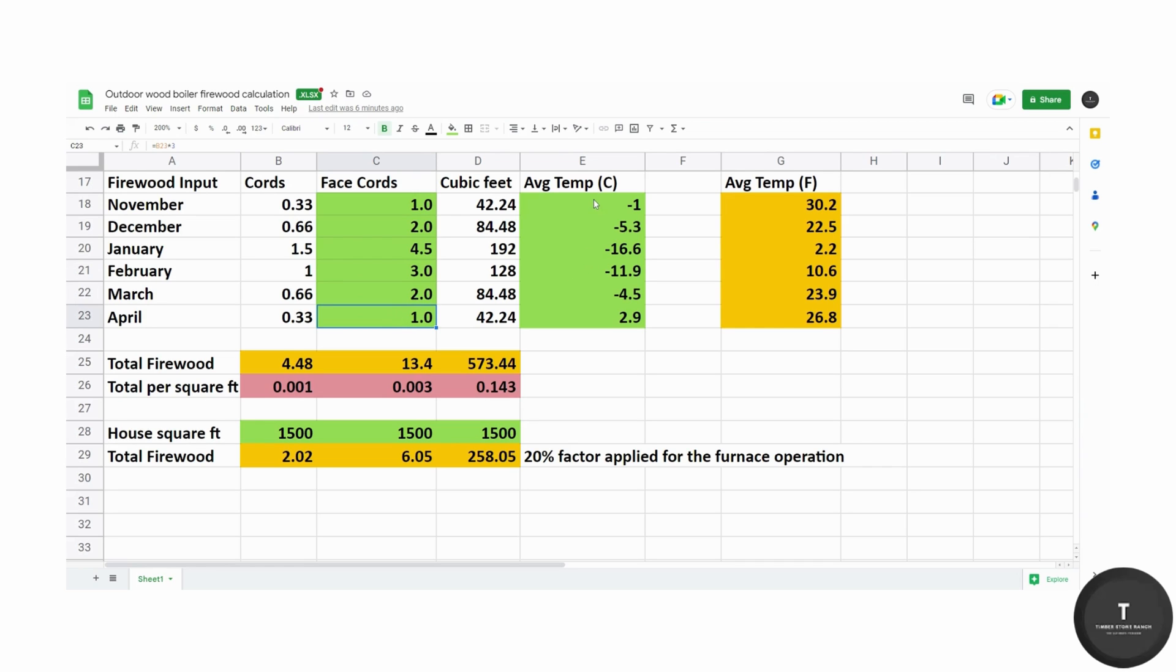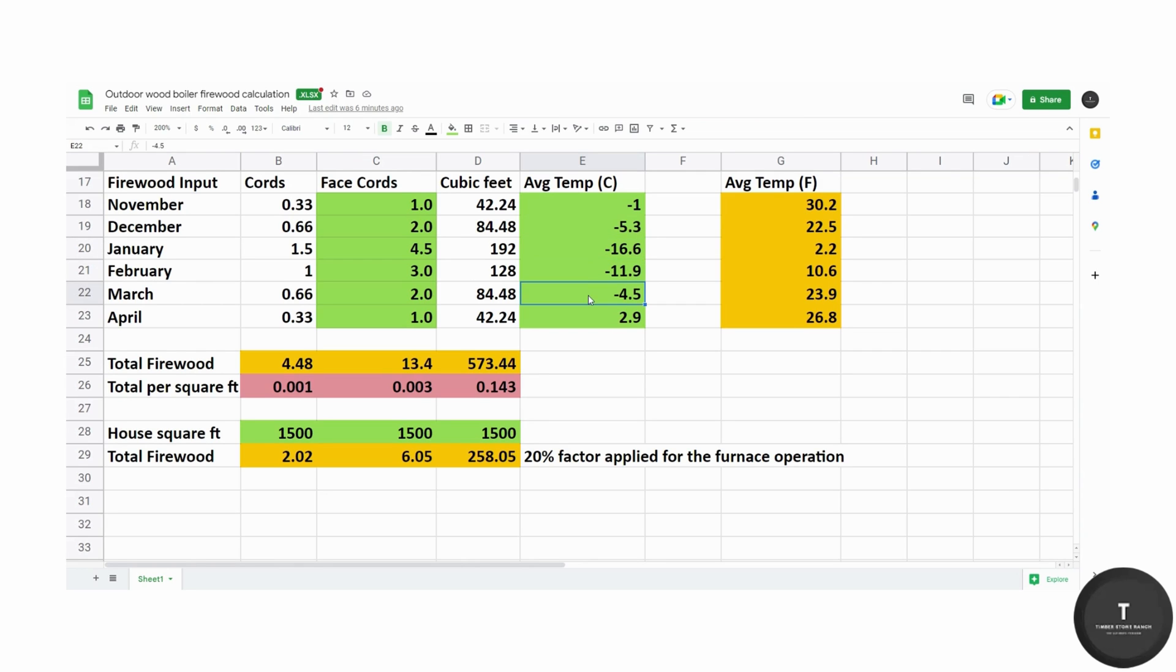The average temperature in our area in central Ontario for the month of November was minus one, December minus three, January minus 16.6, February minus 11.9, March minus 4.5 and April plus 2.9.